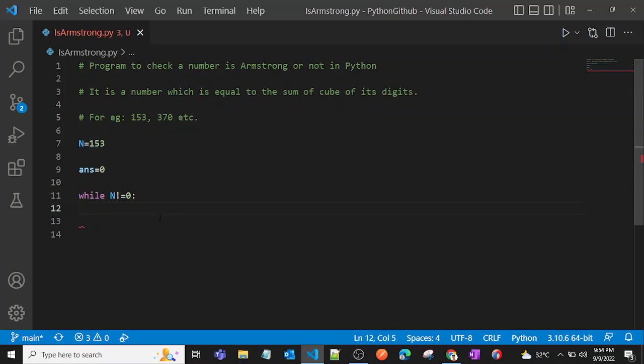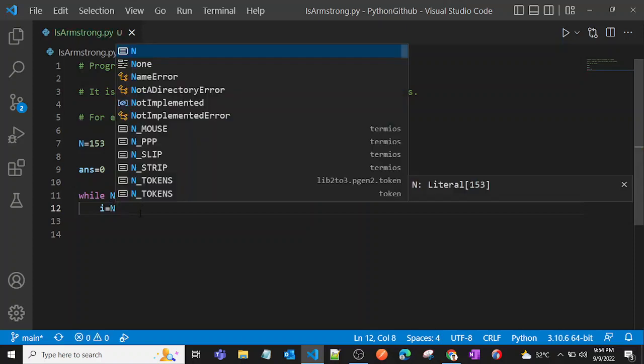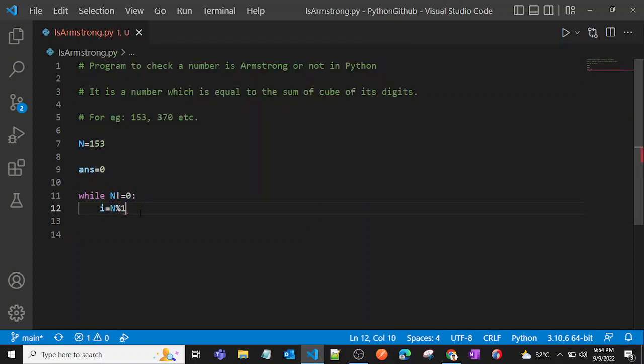I'll just take the last digit and store it into the i variable. So how can we find the last digit of the number? We can just say n modulo 10, and that will give me the last digit of the number.